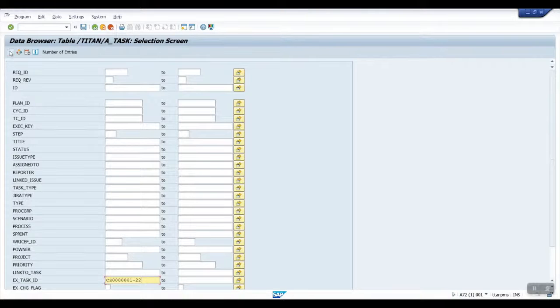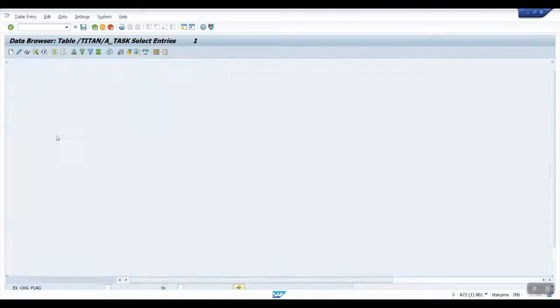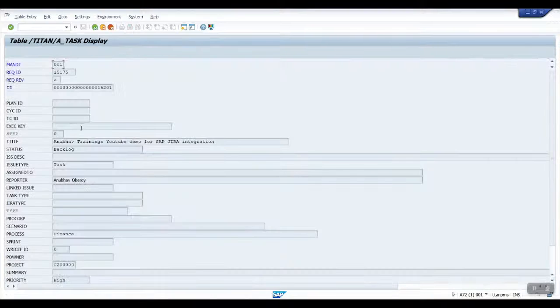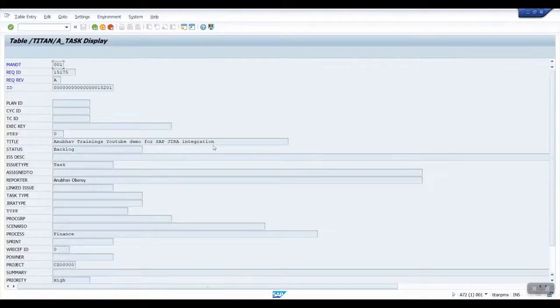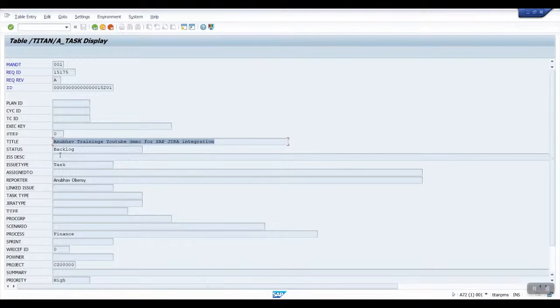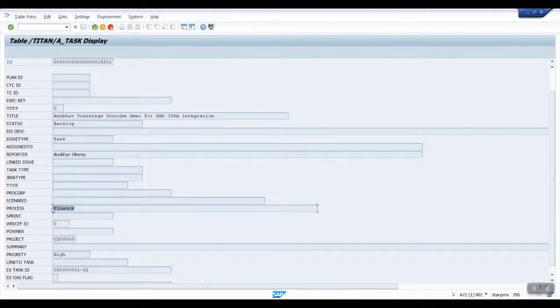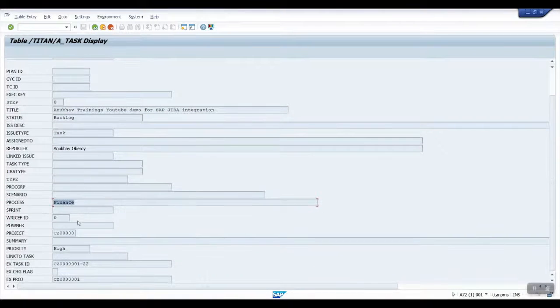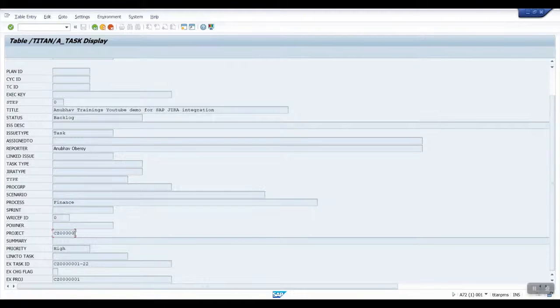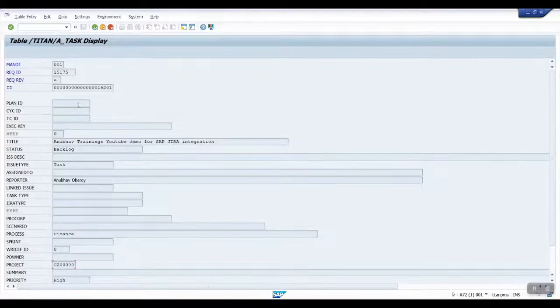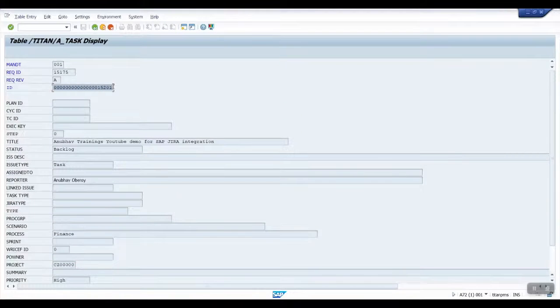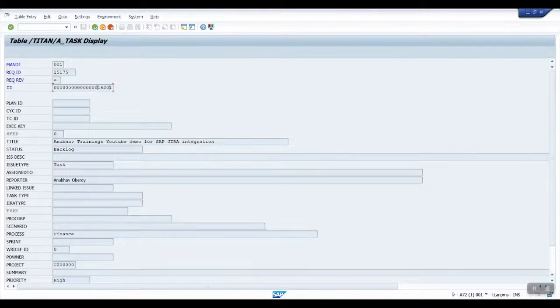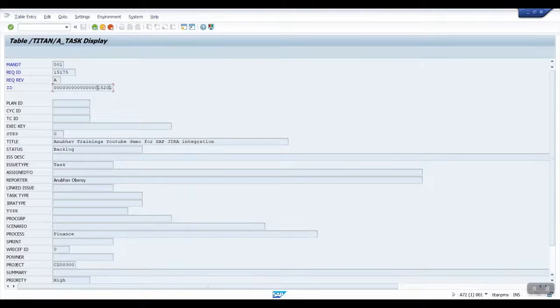Now we can see the complete Jira task was replicated from Jira to Solution Manager. The task is now available in SAP Table with same name Anubov Training's YouTube Demo for SAP Jira integration. All the custom field values along with project details are fully replicated to SAP system from Jira. A unique ID was generated in Solution Manager system for the custom Jira task.